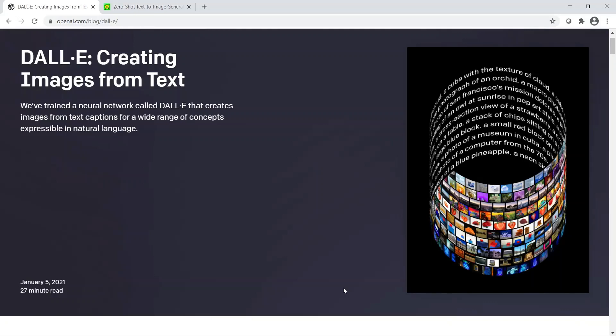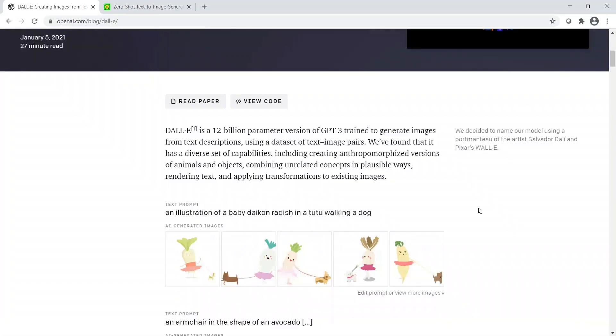Welcome to Architech. This is Ritesh Srinivasan. Once in a while there are exciting developments which happen in the field of AI. One such development is DALL-E, which is about creating images from text. Basically, OpenAI has trained a neural network called DALL-E that creates images from text captions for a wide range of concepts expressible in natural language. This is a very exciting development. In this video, let us see what kind of images can be generated from what kind of text. If you are new here and if you like such content, please subscribe to the channel.